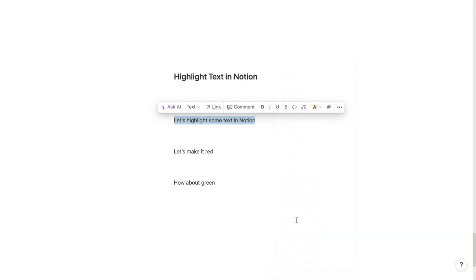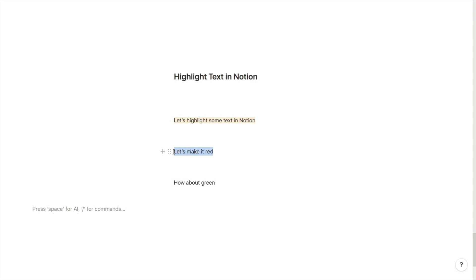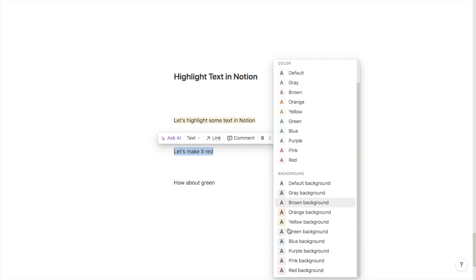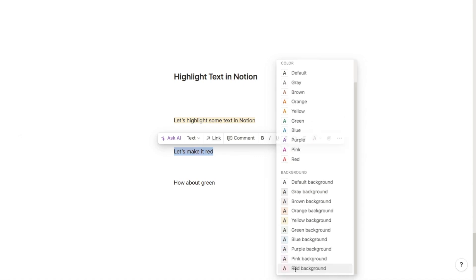For example, I'm going to pick yellow, and as you can see it's now highlighted in yellow. I can do another one. Again, just highlight, click on the A, and then scroll down. I'm going to choose red.